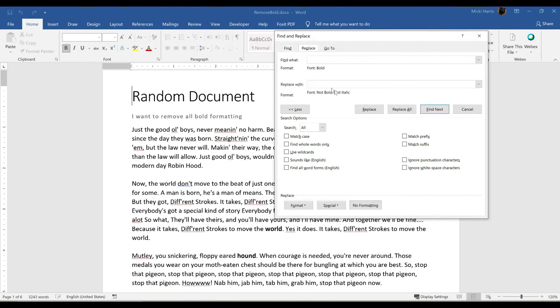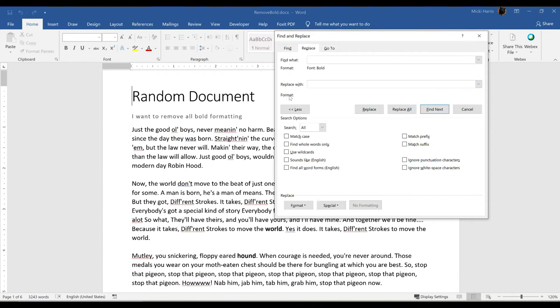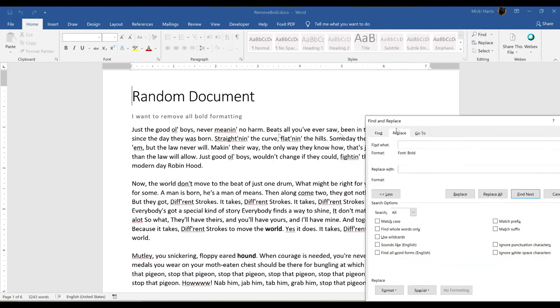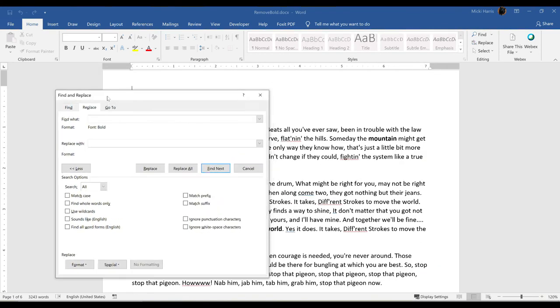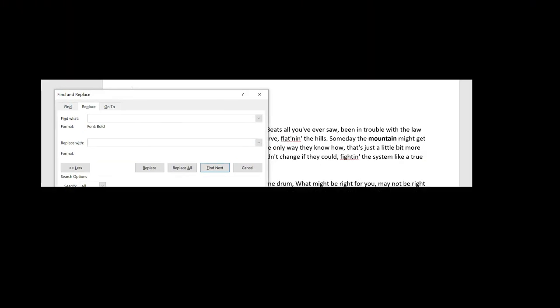Replace. And for Replace With, I'm going to go ahead and clear that. One thing you do not want to do is just leave this blank without specifying that you want regular format. Let's take a look here. So right here in this sentence, someday the mountain might get. Mountain is in bold. If I do not specify that I want this bold word to now be regular text, it's actually going to delete this word.